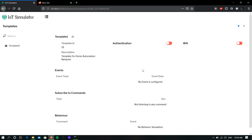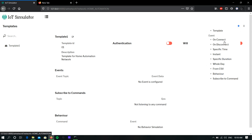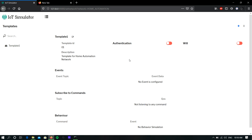In this template, like a device, you can create events, you can create a subscriber to command, and you can create a device response. After that, you can add this template to a network to create a bulk number of devices.